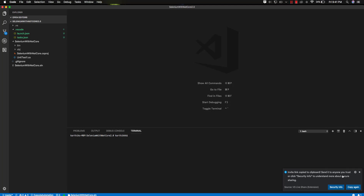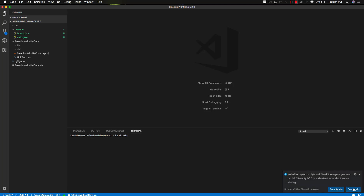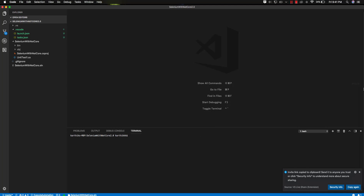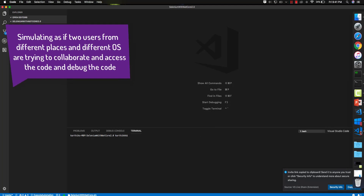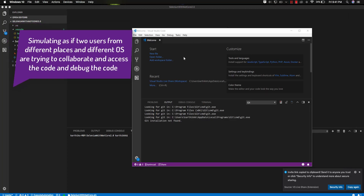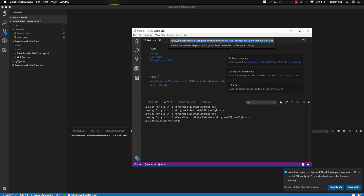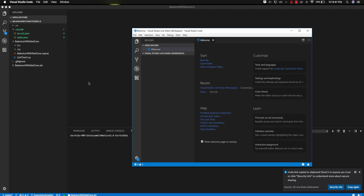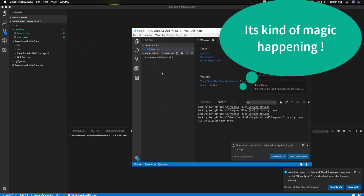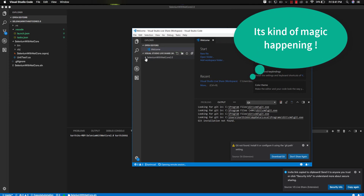The invite link is copied to clipboard — send it to anyone you trust. Now in Visual Studio Code on Windows, use CTRL+SHIFT+P and select 'Join Collaboration Session'. The clipboard content is automatically pasted. Hit enter and you can see it's joining the session. The code from the Mac operating system is now automatically appearing in the Windows operating system's Visual Studio Code.